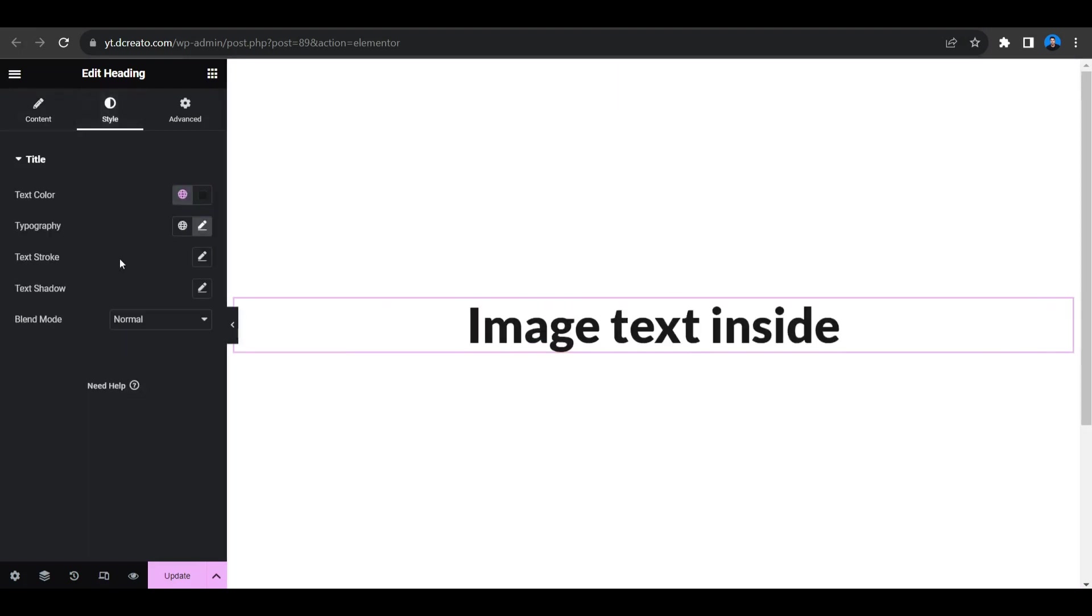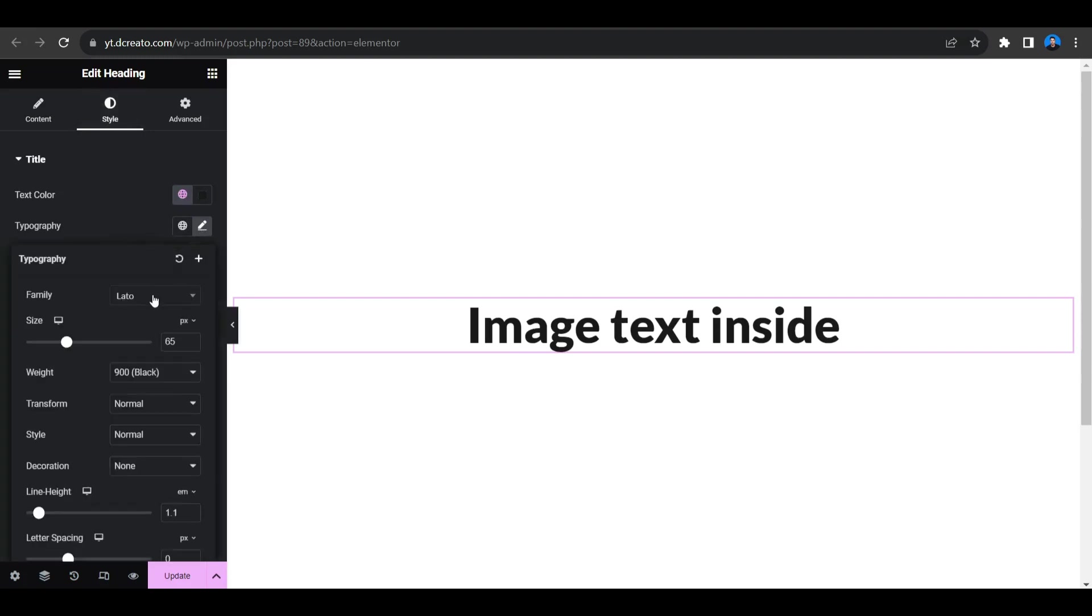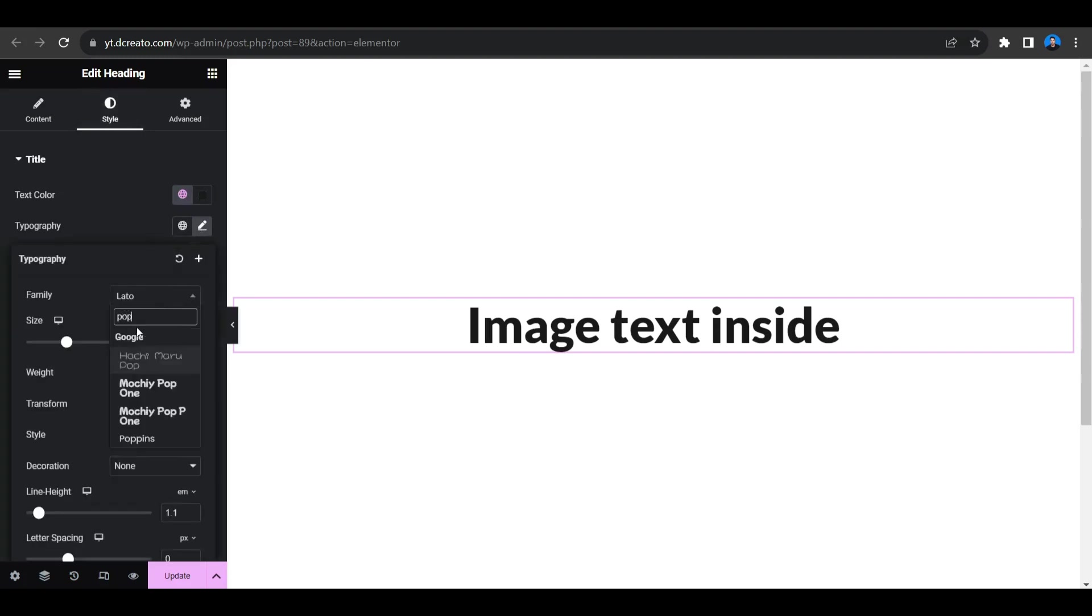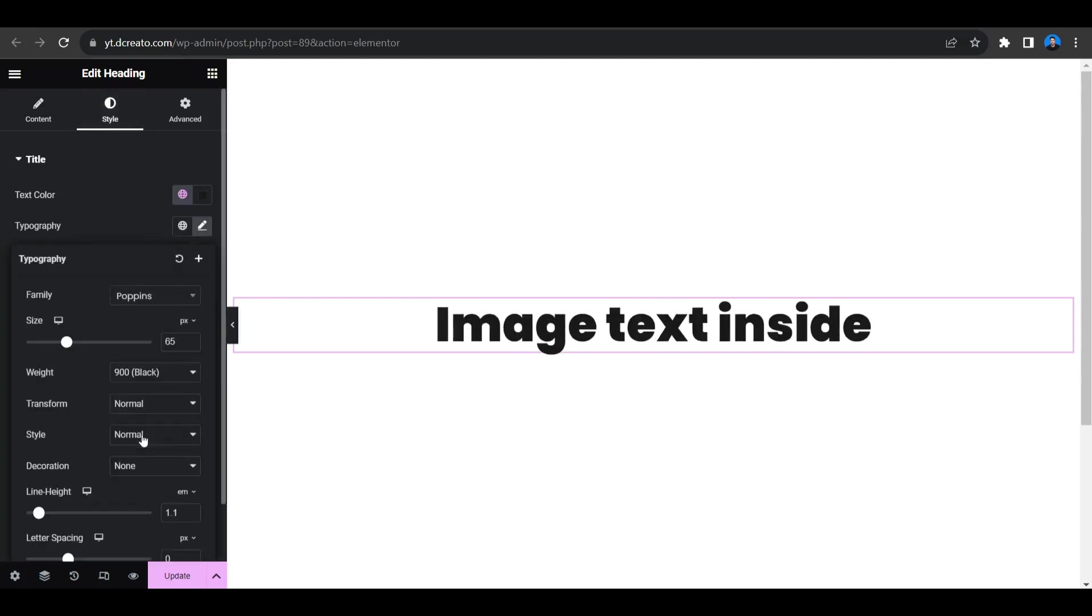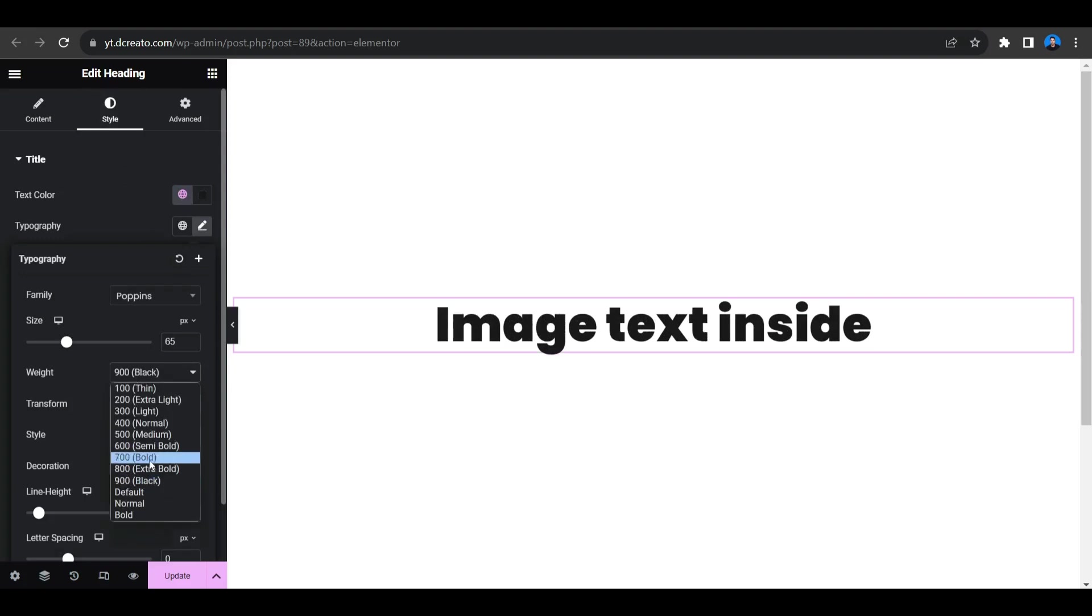And here the typography, I'm selecting this Poppins font. So here we go and now we have to select the weight. Already set in Black 900, so I'm giving it to bold. So let's keep it.